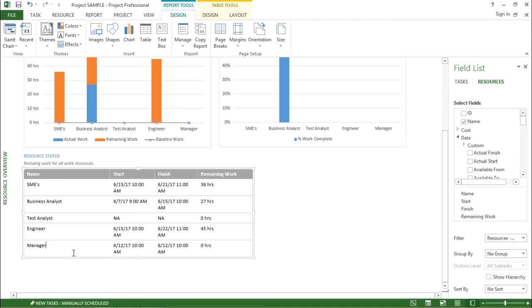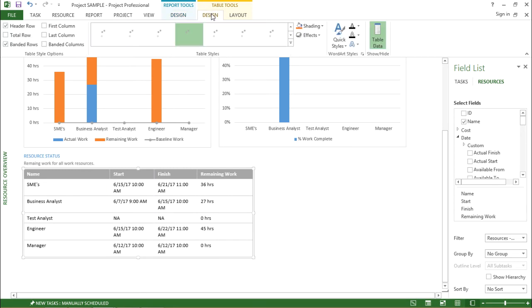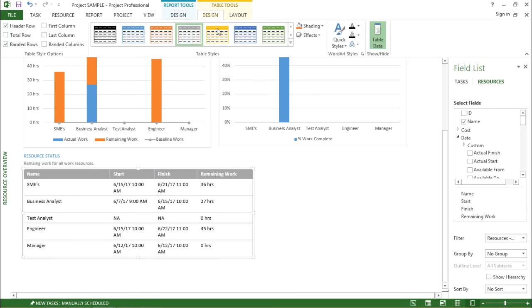So if I click here and if I go on the top of my screen there is a table tool which is available. If I go under this design tab I can change the layout of my table.